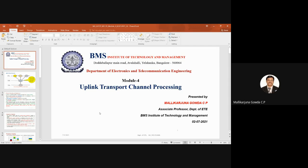These codewords are passed through the scrambler — done to minimize interference. After scrambling, it is applied to the modulation mapper, which selects the type of modulation. Then it is applied to DFT-based pre-coding. This is what differs in uplink transport channel processing. In downlink, the steps are: layer mapping, pre-coding, resource mapping, then OFDMA signal generation. In uplink, an SC-FDMA signal is generated.